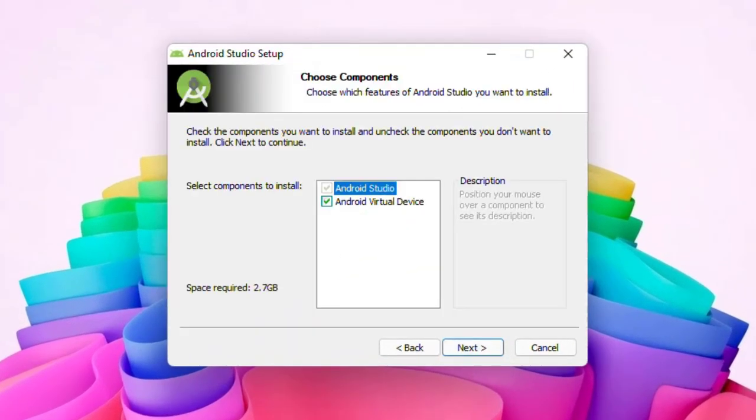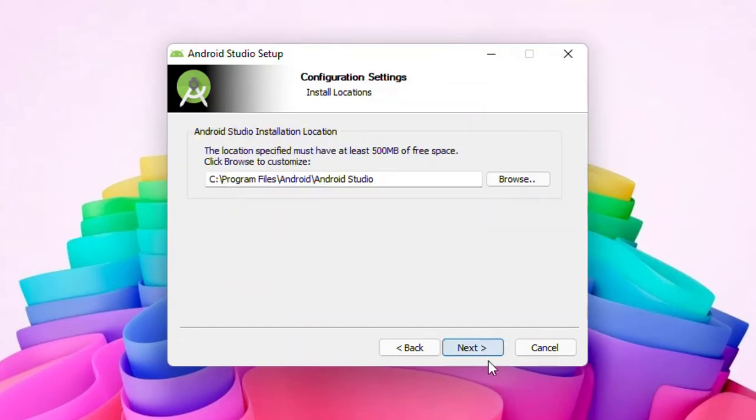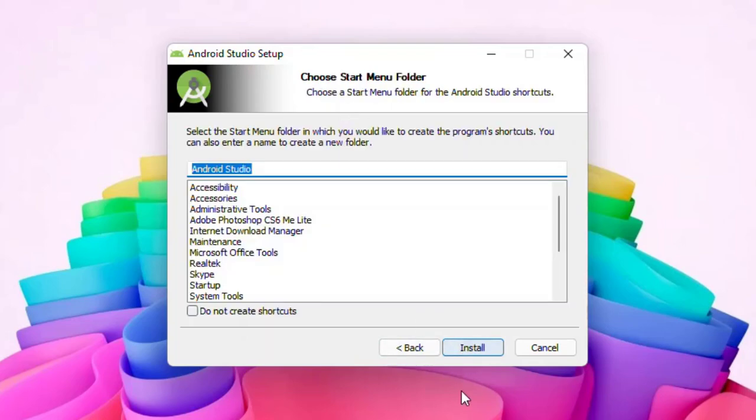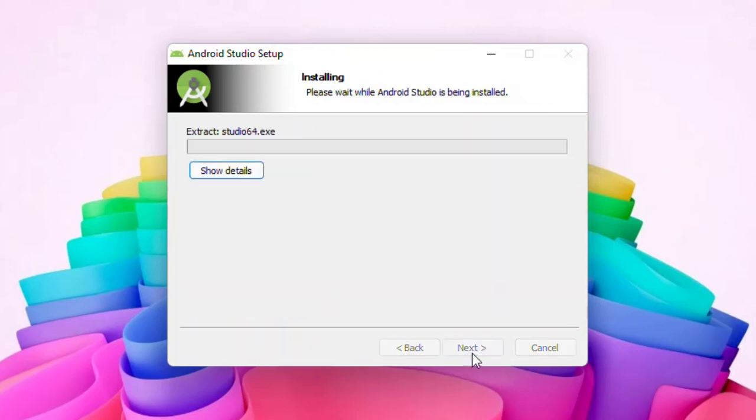Click Next. For components, choose the default settings and then click Next. Now also choose the destination, which is Drive C by default, and choose click Next and finally Install.